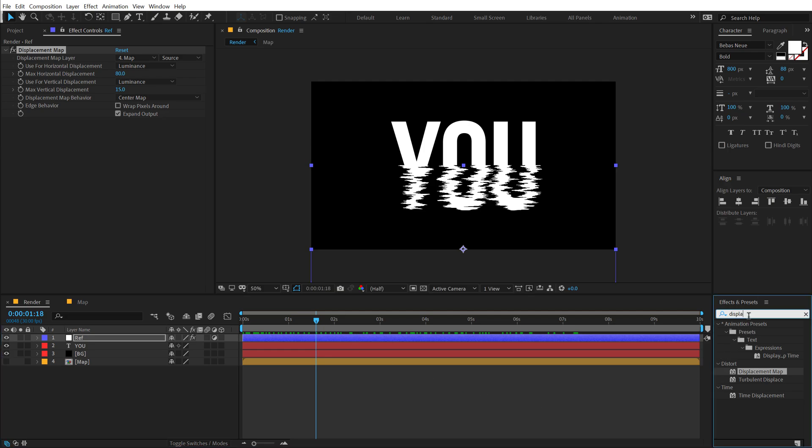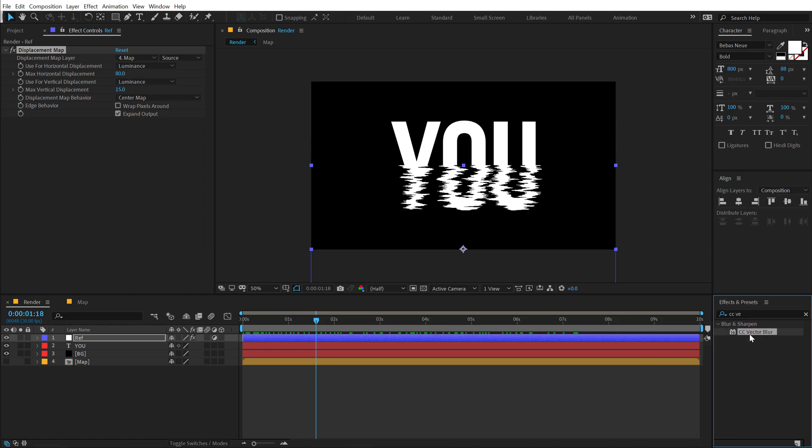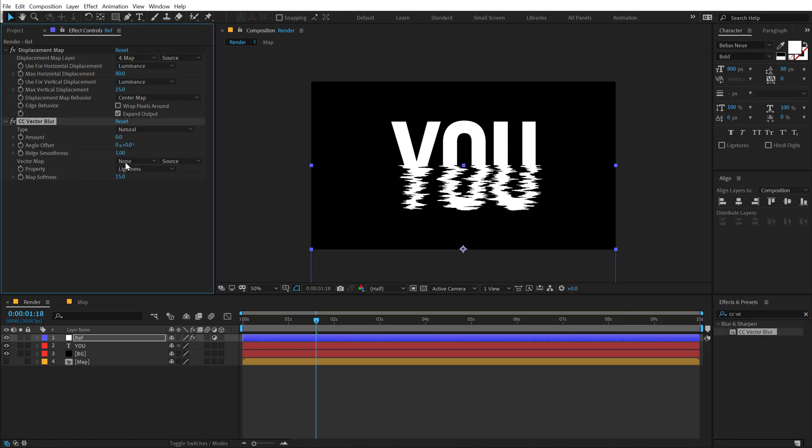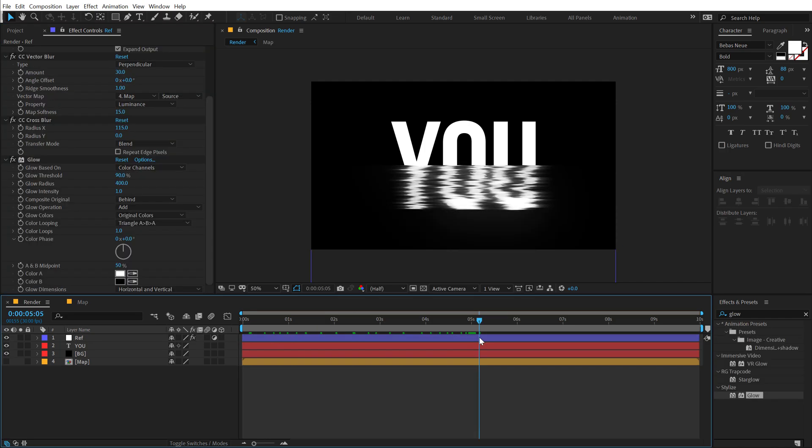So let's go into effects and preset and I will be using CC vector blur for now. Let's add this. Let's change the type to perpendicular. I'll set the amount around 20 should be good. That looks good. Pretty nice.